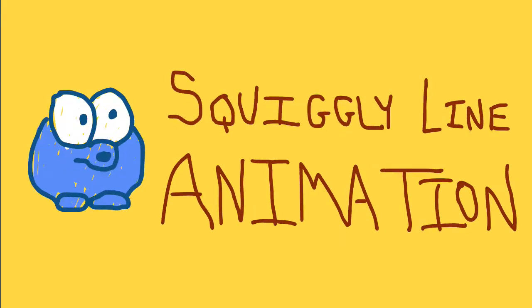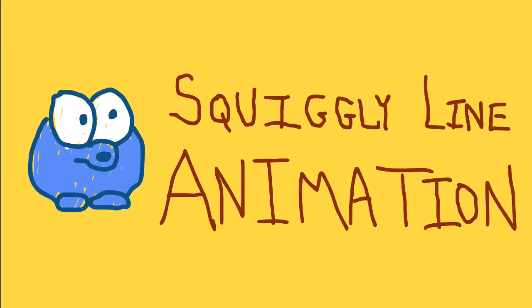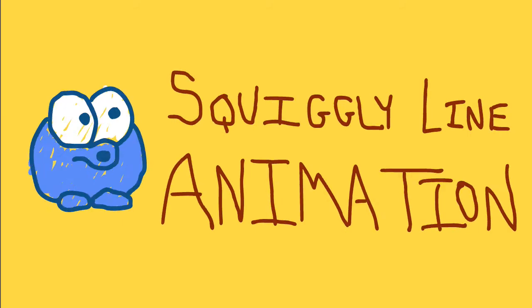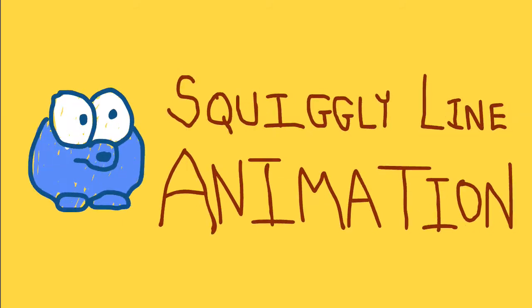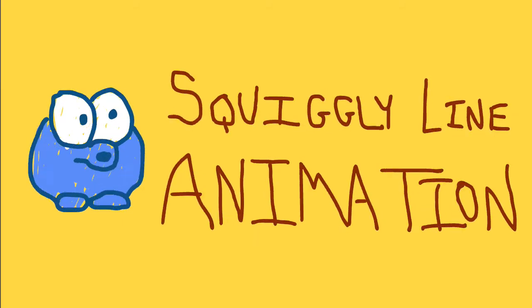Hey everybody, Carl Schuiff here from snorkel.tv. Today I want to show you how to make squiggly line animations with Animate CC that can be exported as video, GIF, or HTML5 canvas.